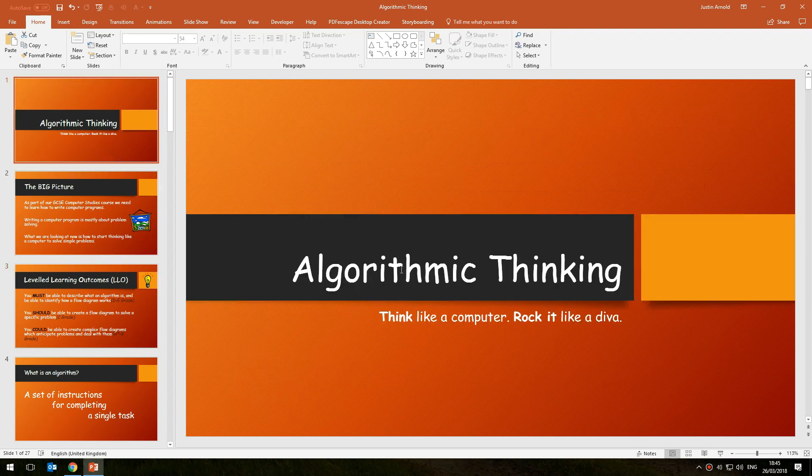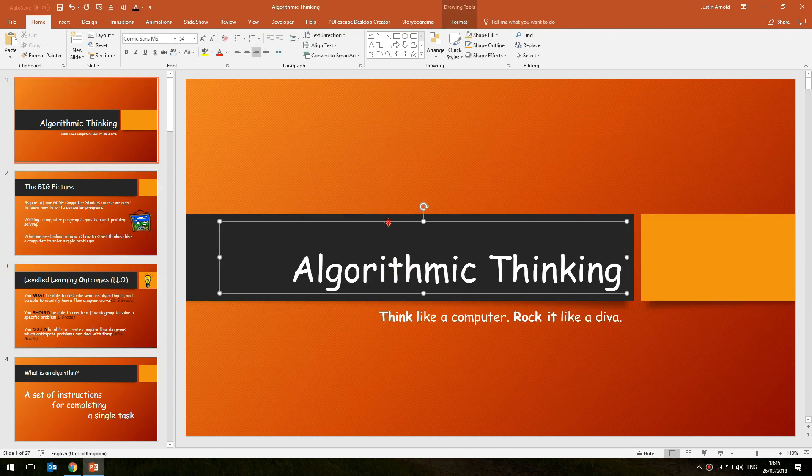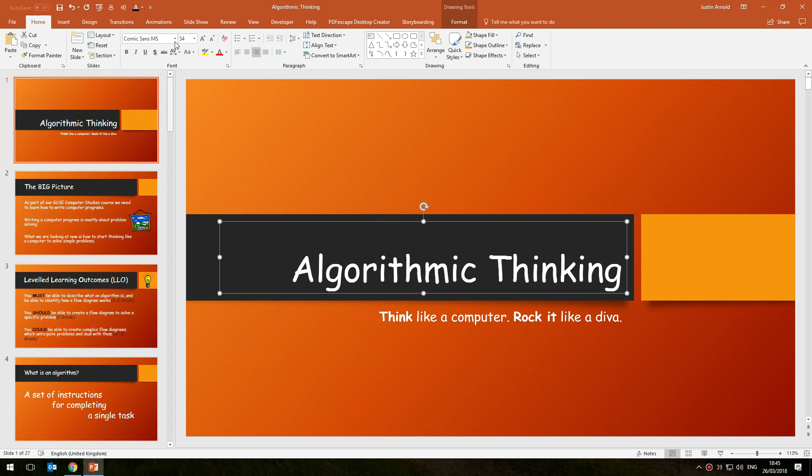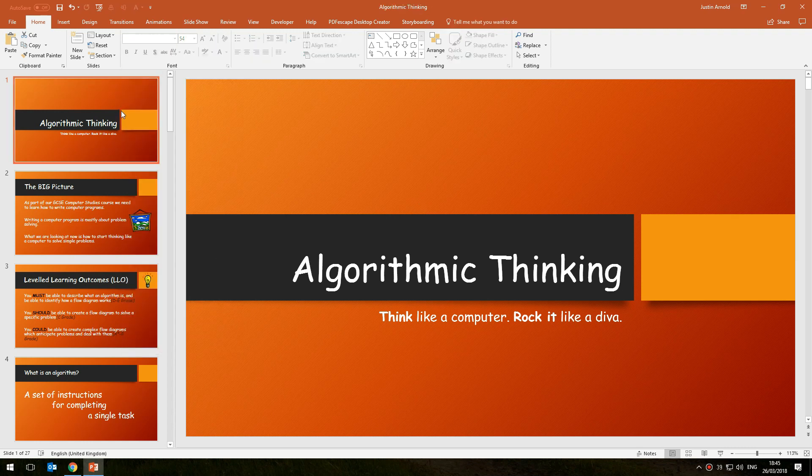Well, you don't go through every single text box on every single slide looking for the particular font and changing it manually.